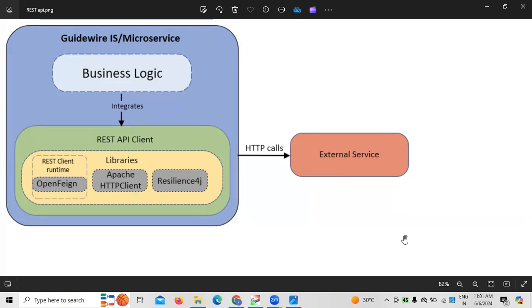When it comes to the tester role, whoever is testing the application — because normally we use GOSU as a programming language — using GOSU programming language, how we are required to test the application is what we normally do.